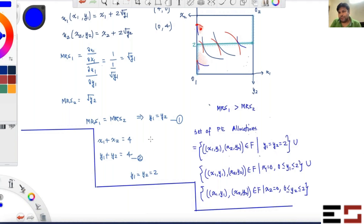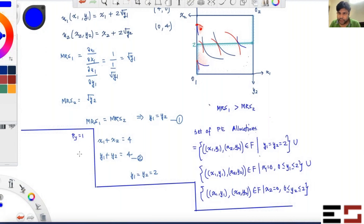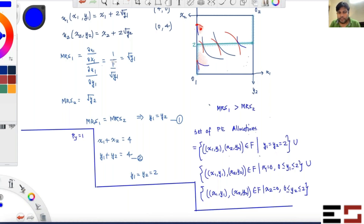Since p_y = 0 is ruled out, we can take y as the numeraire and set p_y equal to 1. Now all we have to do is figure out p_x such that the market for x clears, because if the market for x clears, the market for y will automatically clear. We can solve the utility maximization problem of consumer 1, since it's the same for consumer 2 — we only need to solve it once.